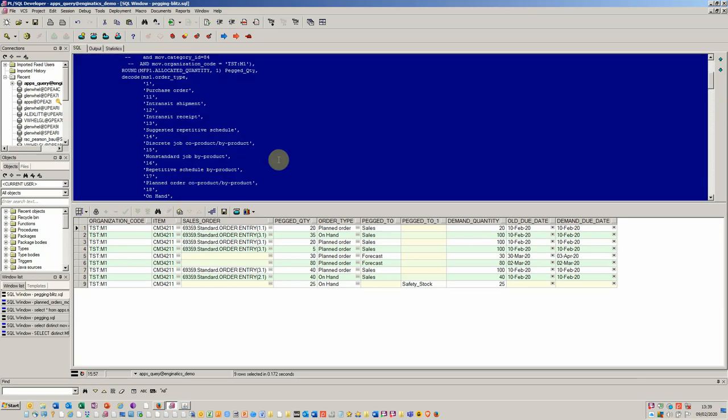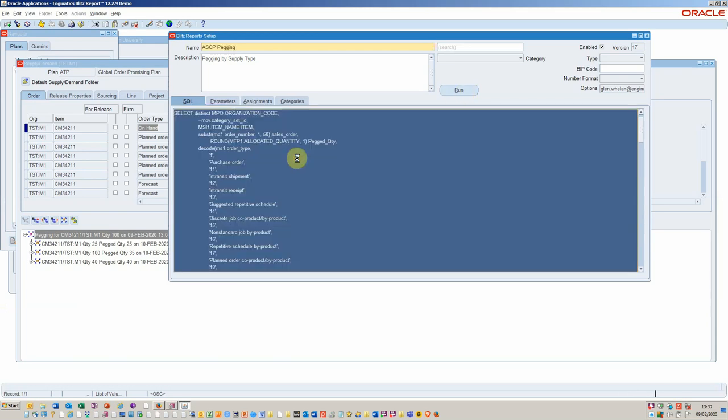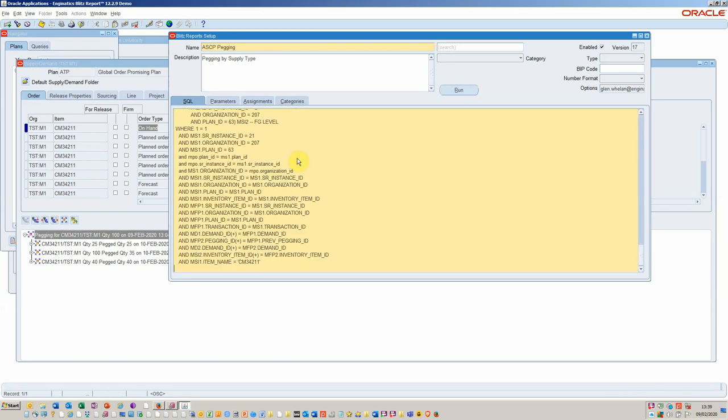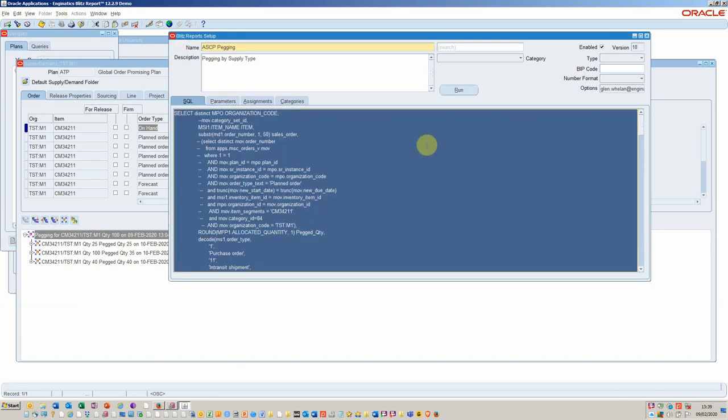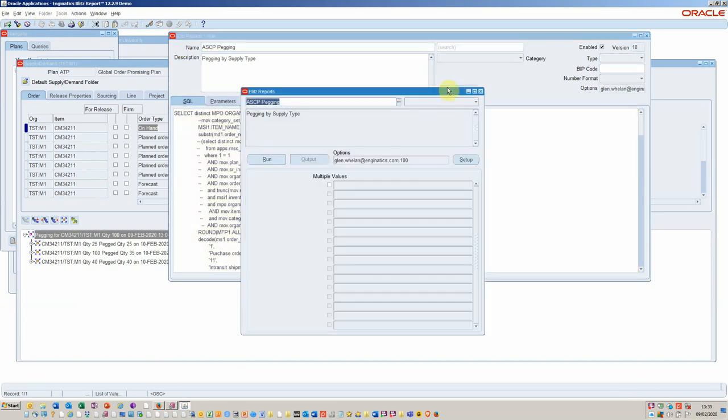Once you've tested it and you're happy with the SQL, you can drop it into the Blitz report. Here I am in developer mode rather than user mode, so I'll drop the SQL in here. At this point I can save it, run it, and then it will send the outputs of this planning information to an Excel which can be shared with users in standard user mode.